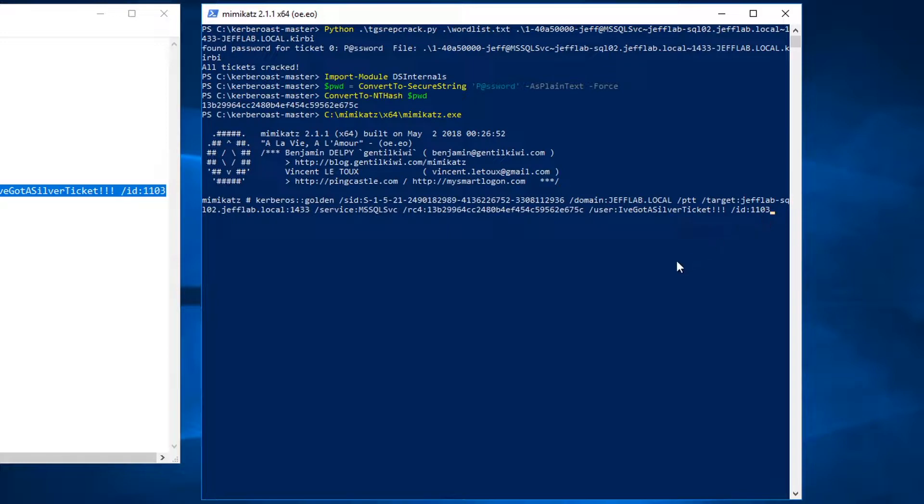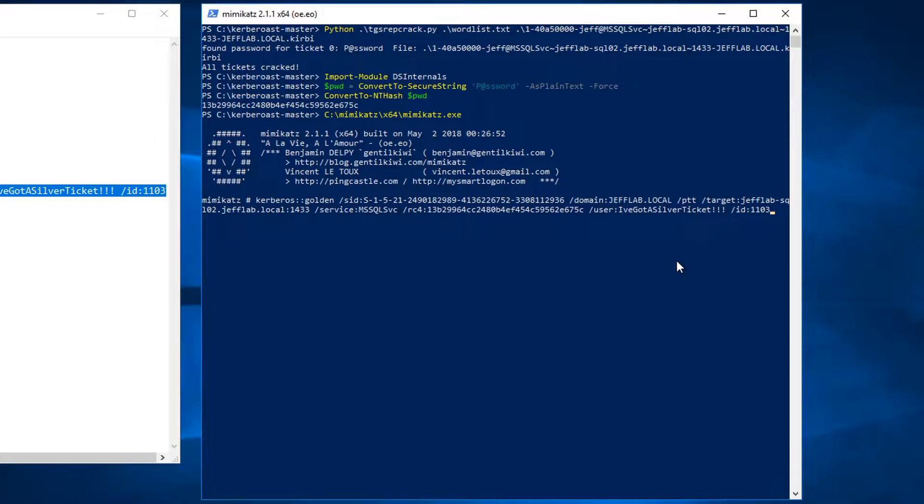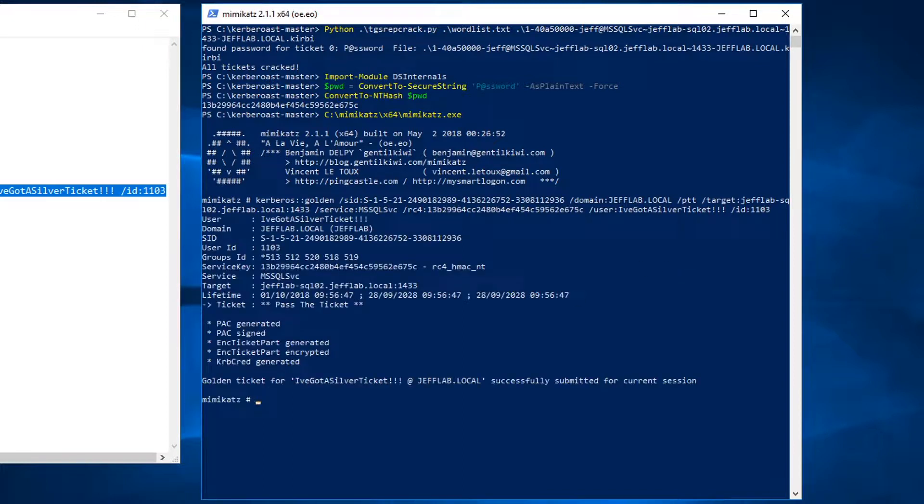So this could allow you to escalate your privileges so that you're a member of other groups, you're running as different user accounts. You might compromise the SQL service account but it doesn't have rights to log on interactively and access all the databases, so this is where you can really elevate your privileges. I've created a silver ticket now.